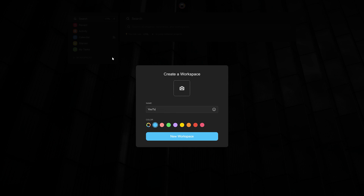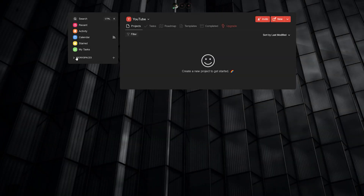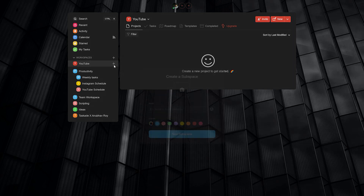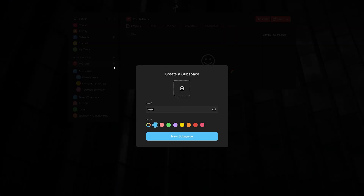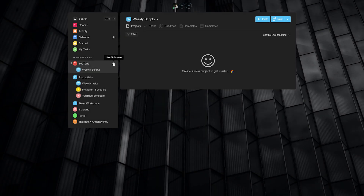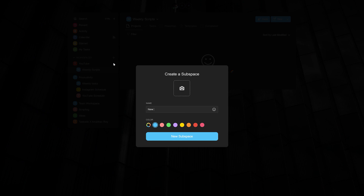The first thing that we do is go ahead and create a new workspace. For this video let's call it YouTube. The main focus is going to be visualizing different workspaces and creating subspaces. For this tutorial we will be adding three subspaces under YouTube by clicking on the plus icon next to the workspace: number one weekly scripts, number two new video ideas for brainstorming, and number three for dealing with branded or sponsored content.